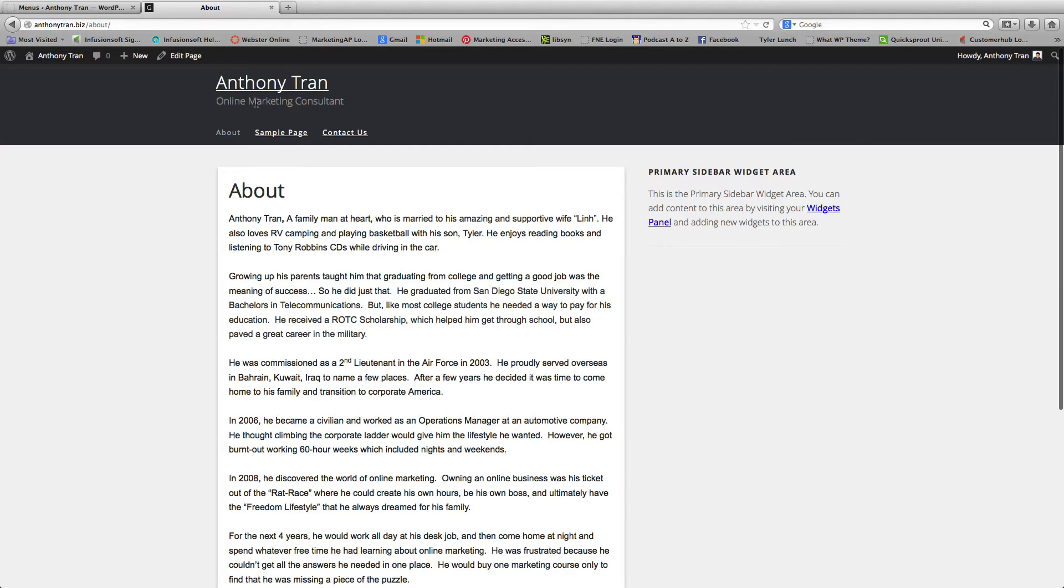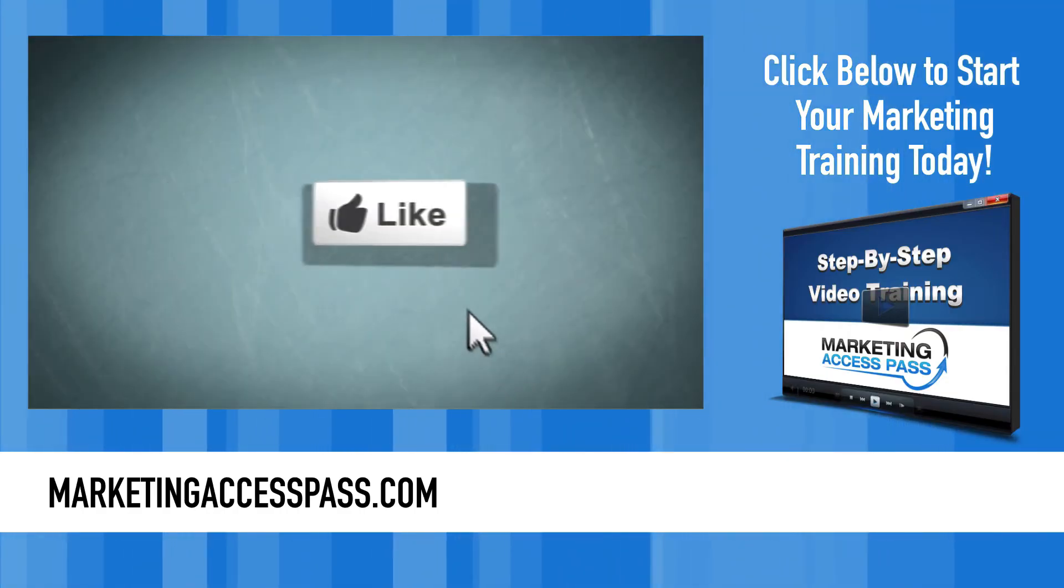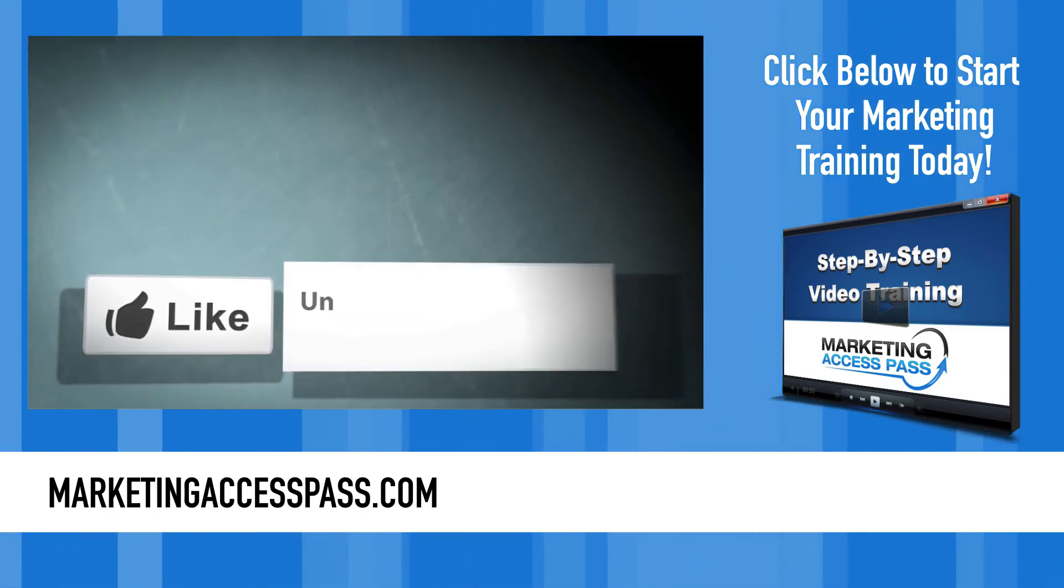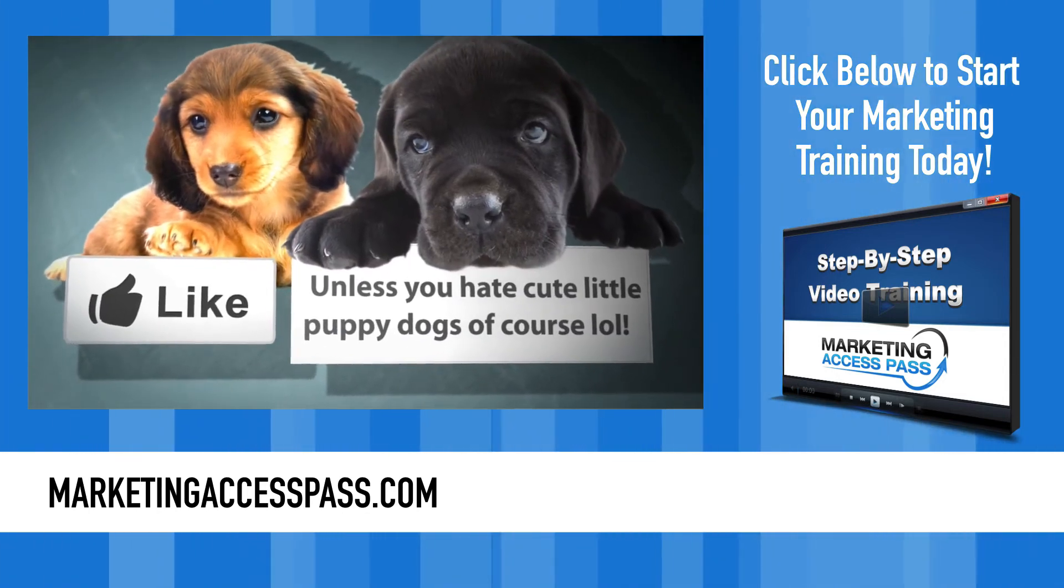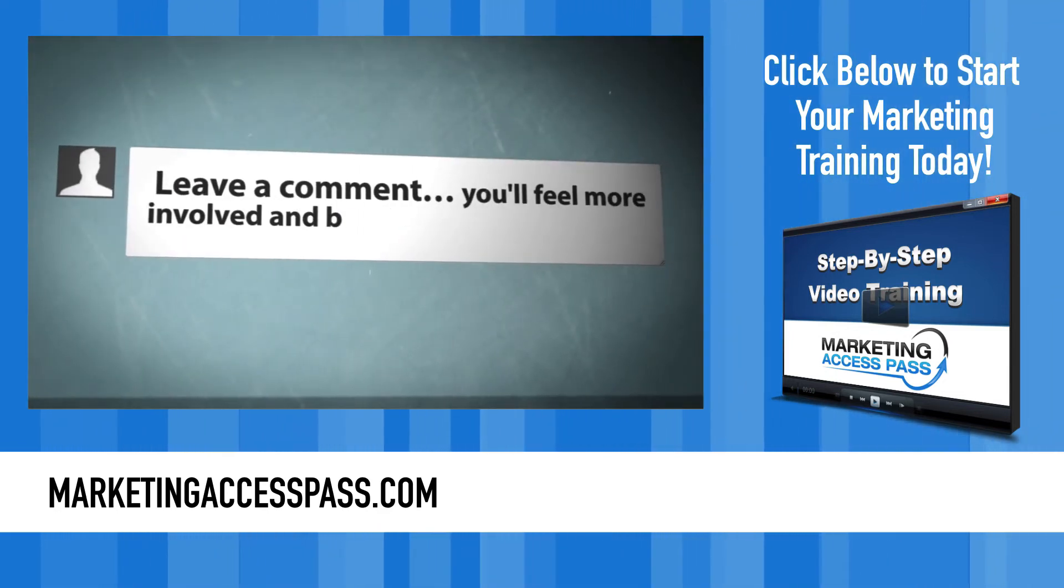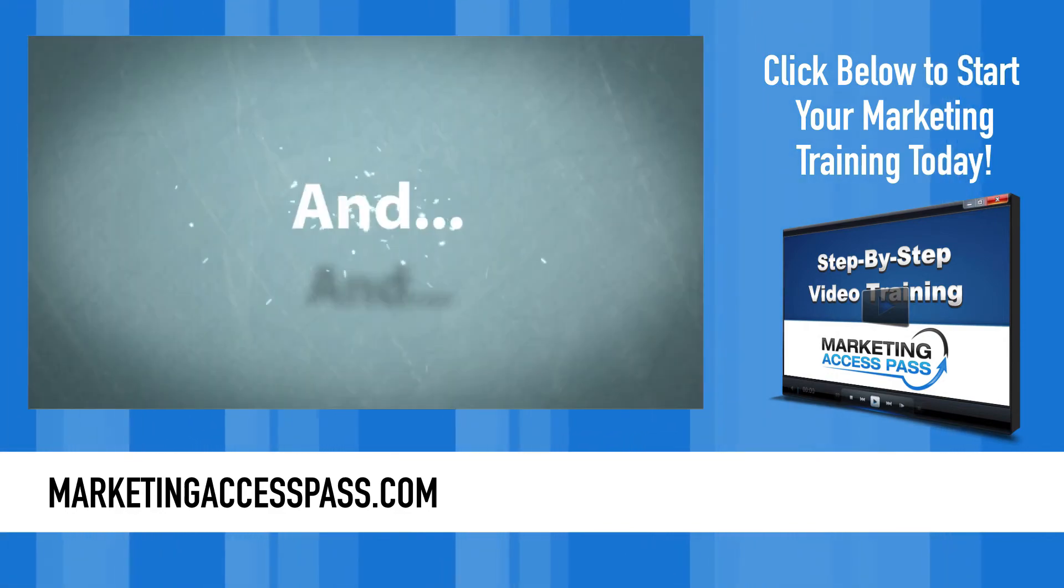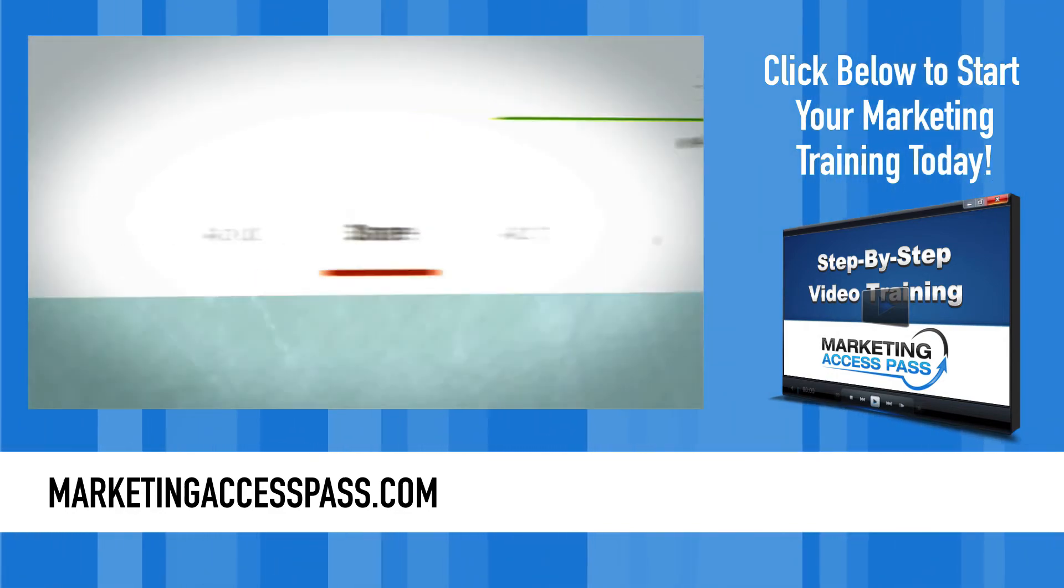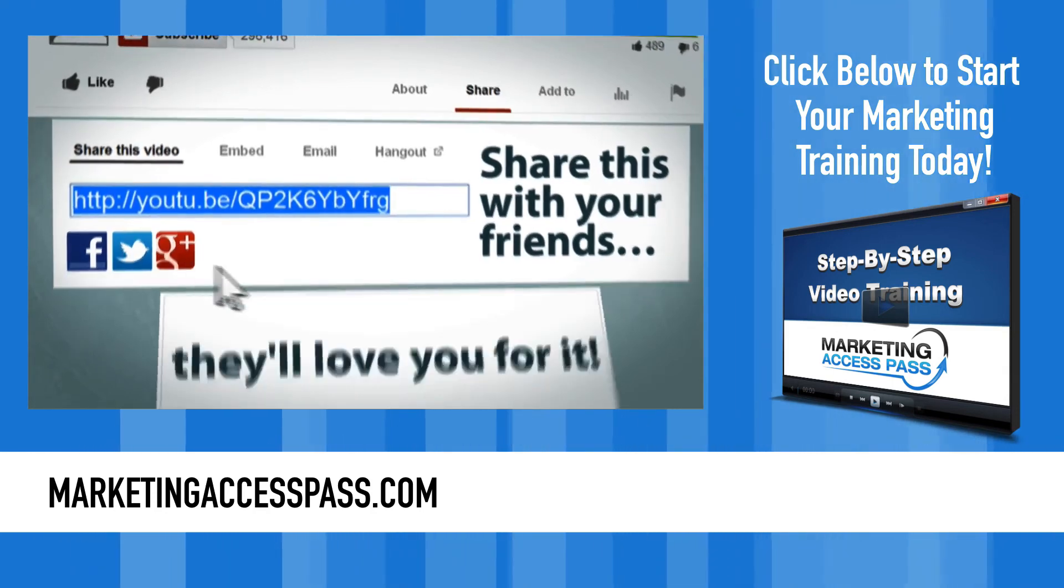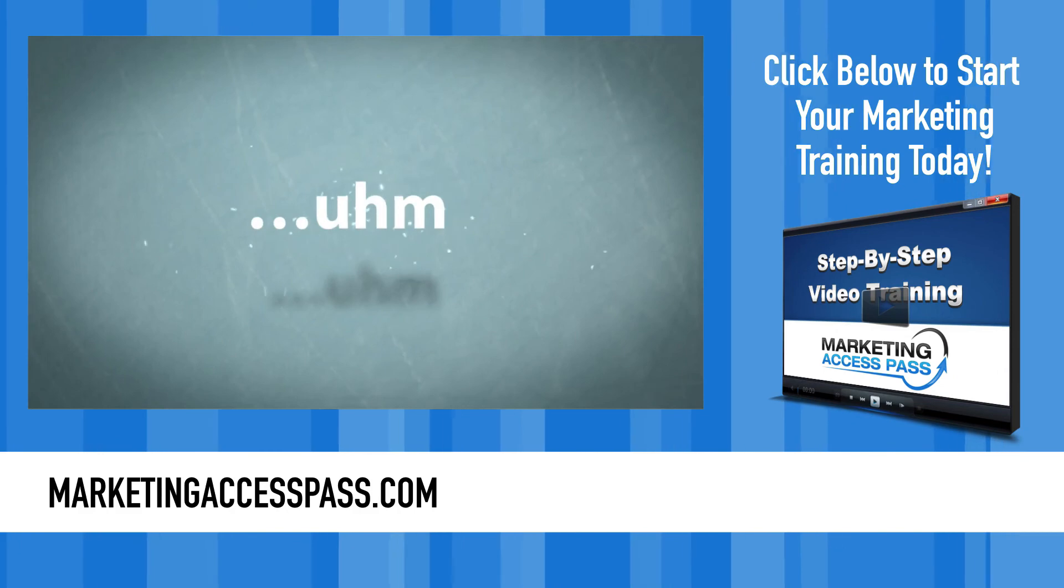And there you go. Alright, so now we know how to add some pages and add a Primary Navigation Menu. You can go ahead and create some more pages and we'll see you guys in the next video. Bye.